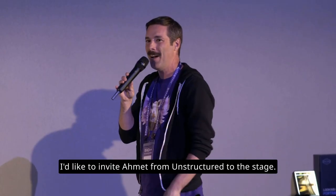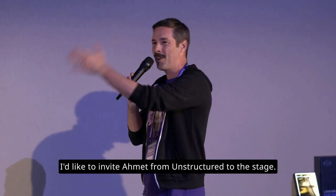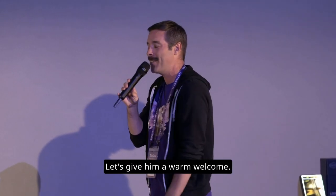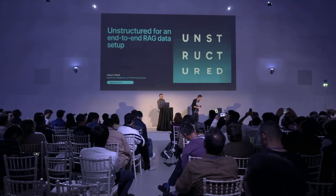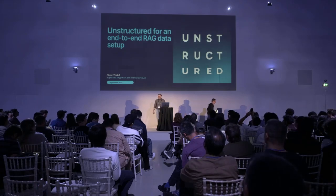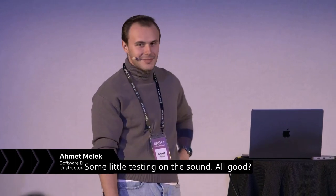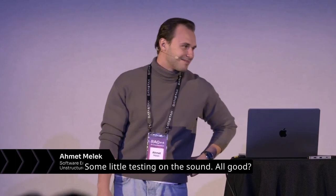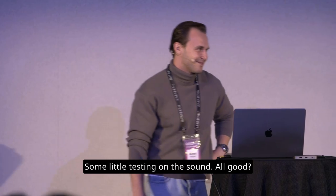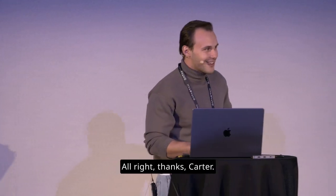I'd like to invite Ahmet from Unstructured to the stage. Let's give him a warm welcome. Some little testing on the sound. All good? All right. Thanks, Carter.